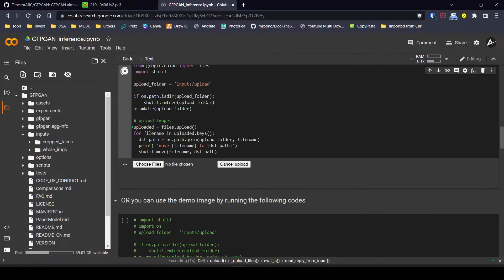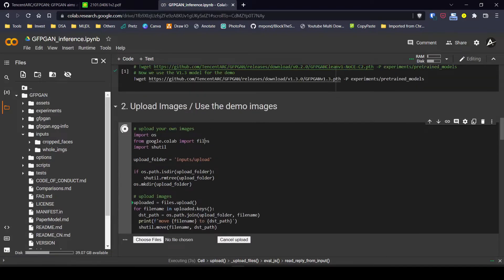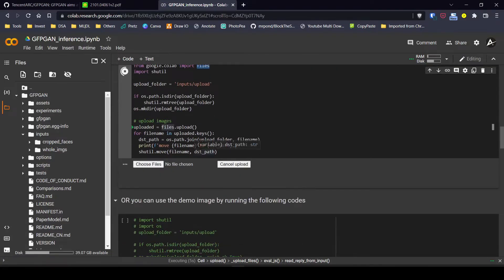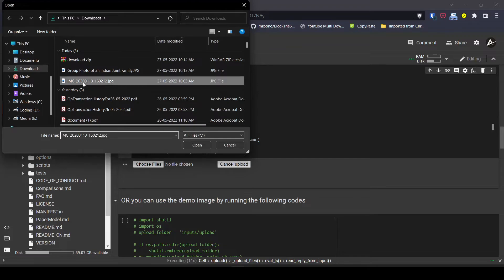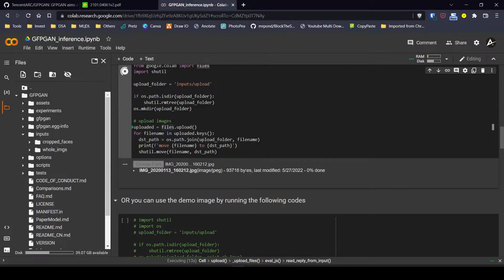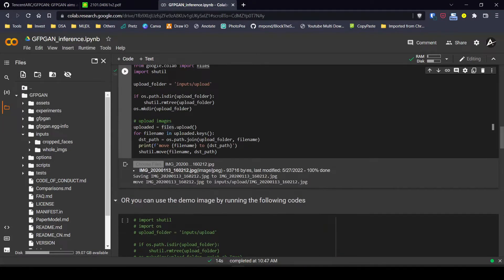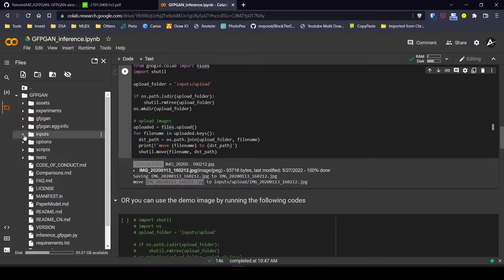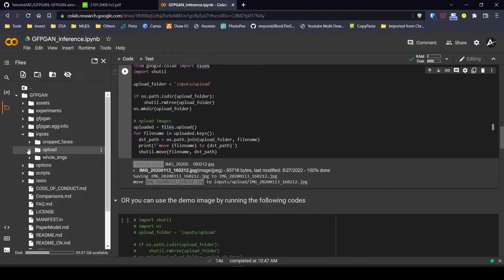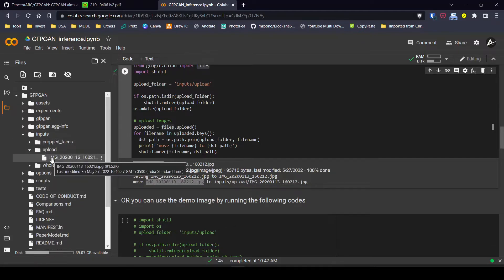What it does is use the Google Colab files API to upload a file and save it to the specified folder. You just click on Choose Files and select the photo. It says 'successfully moved,' and if you want to verify, there's a folder called 'upload' and our image is there.